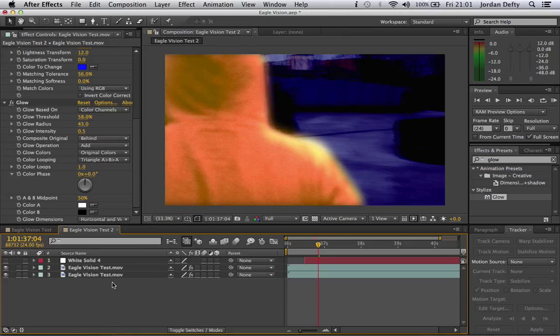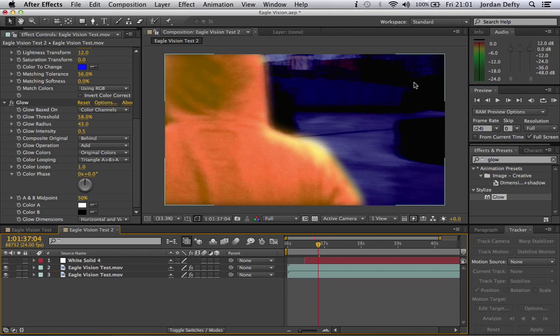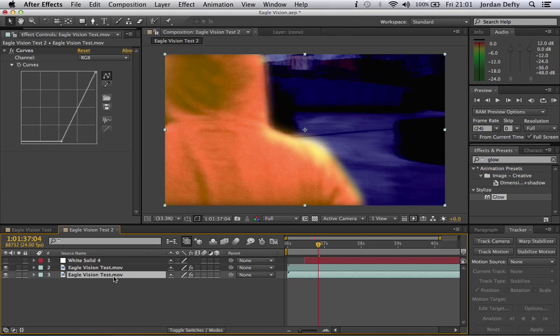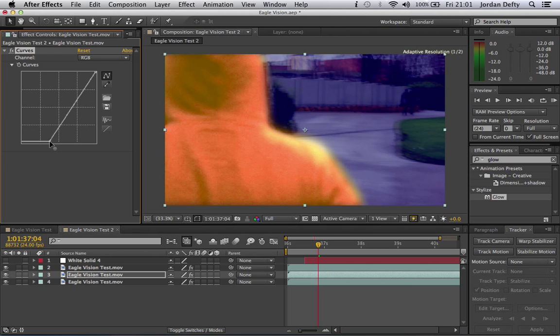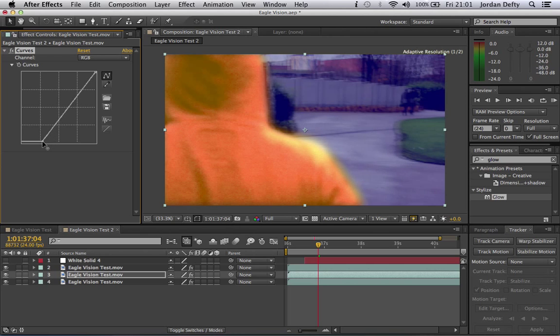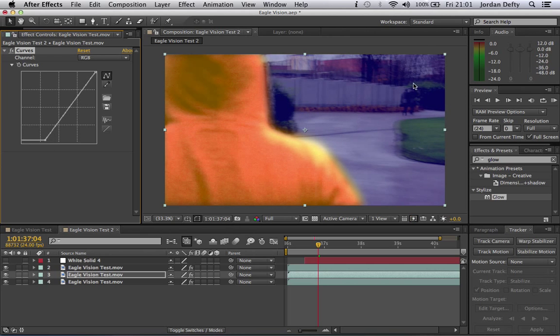And then what you'll need to do to do your other character is duplicate this layer. You can do the same with your RGB. Move it back there just so you can see Andy or both of them in this frame. Choose your mask tool again.